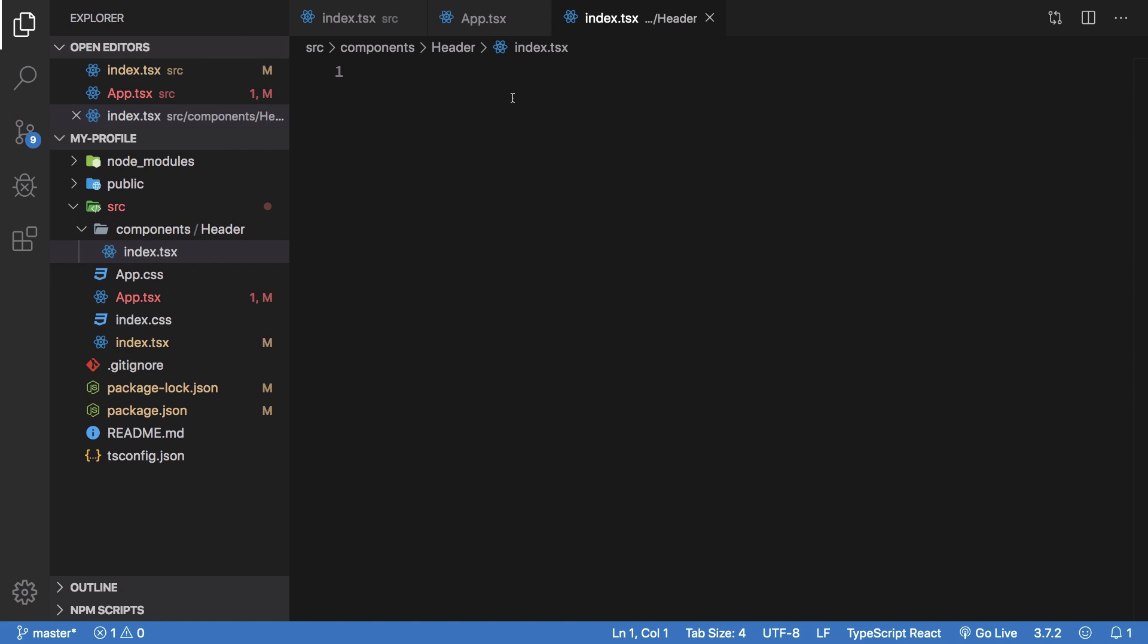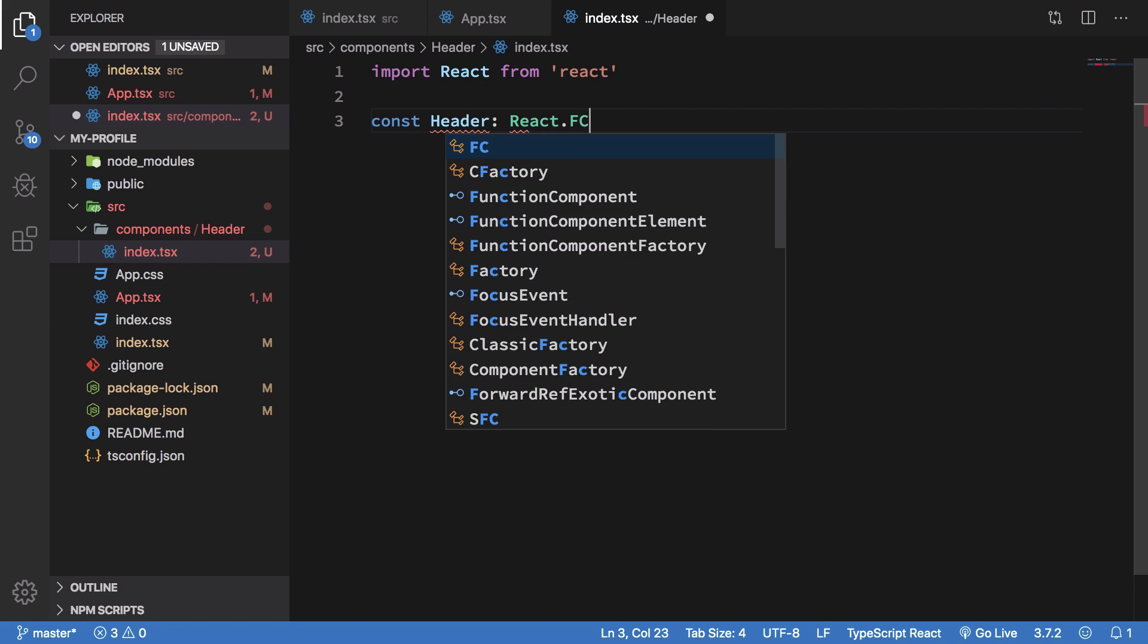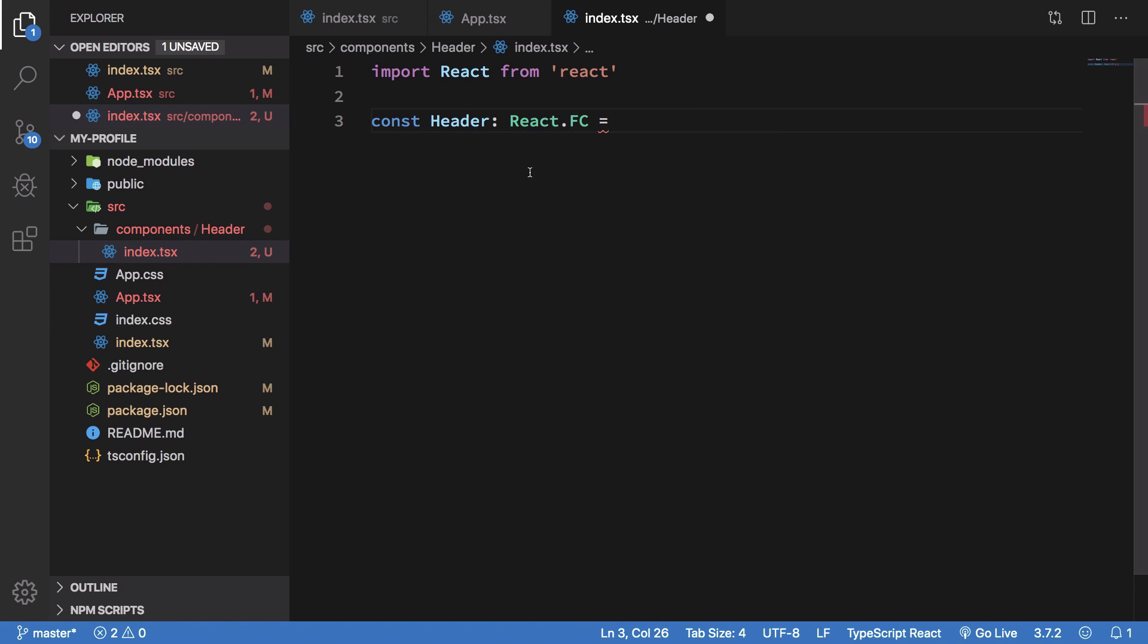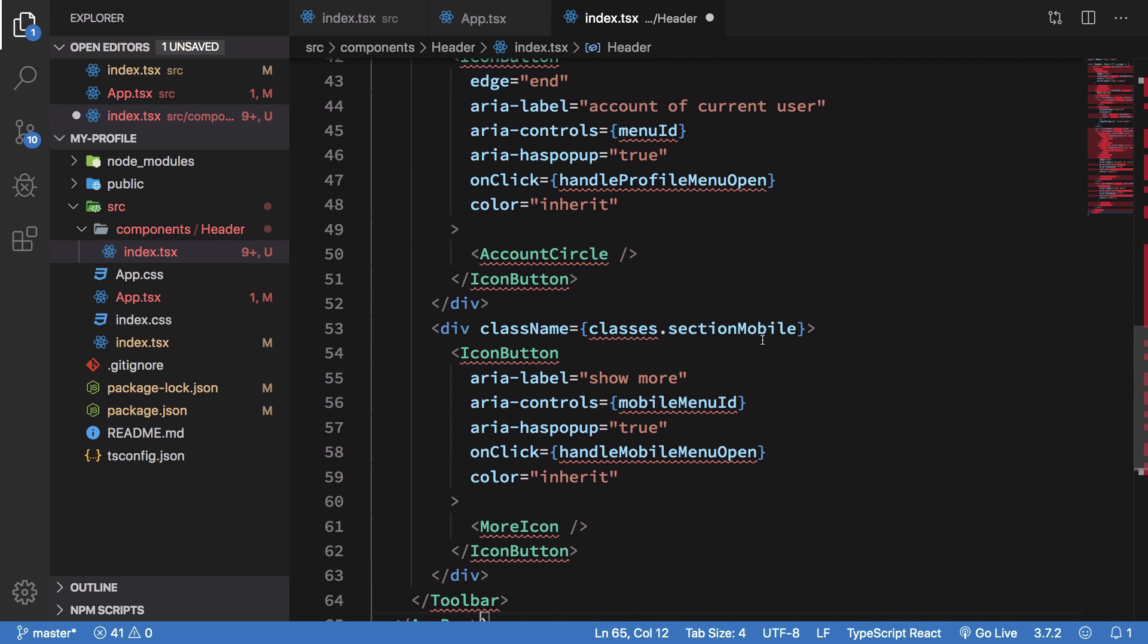Right, so once we are inside this I'm just going to go ahead and import react from react and we'll just have a const header which would be a functional component. So this is TypeScript react.fc means that this would be a functional component and we're going to get some props in here and we're going to return what we copied.